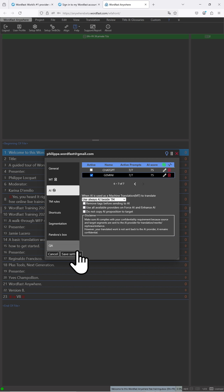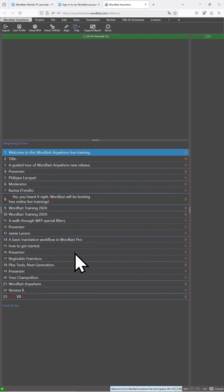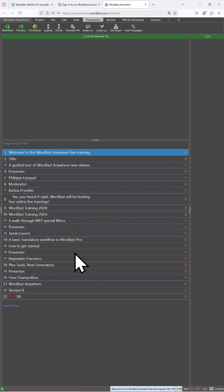Now we want to click on Save Settings. You want to give Wordfast Anywhere a moment to update and you will see a blink on the page. Now the blink has happened. This means that your settings have been updated.